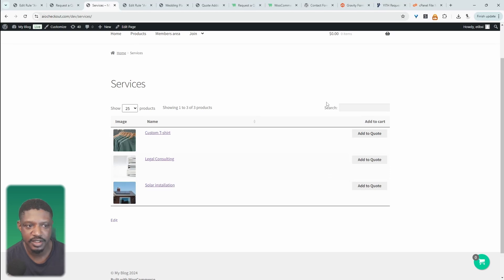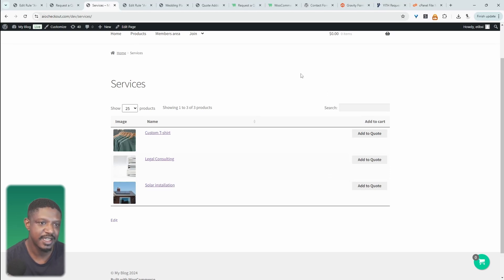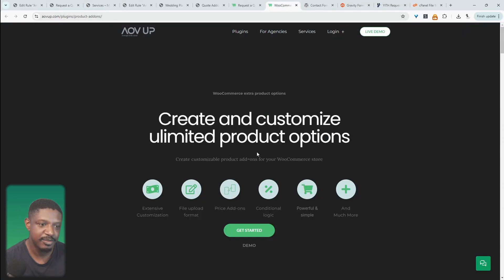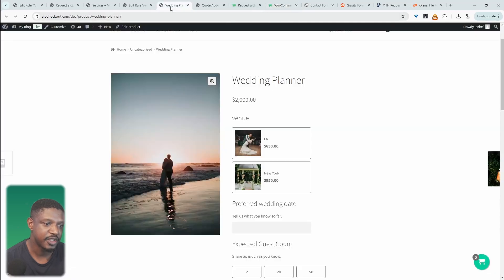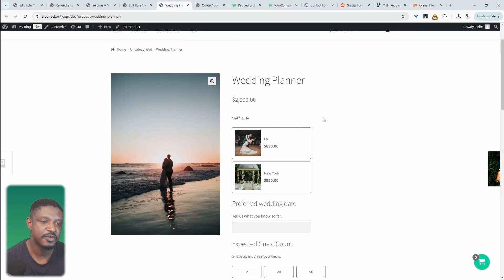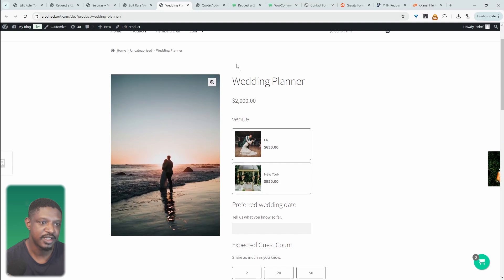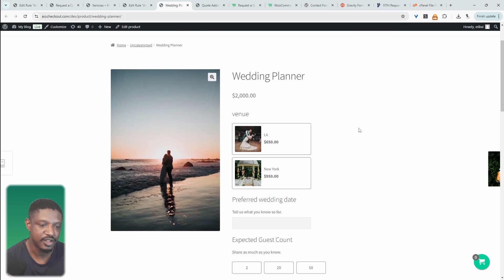We can also take this one step further with the second plugin on our list — the AOV Up Product Options. This plugin works as an add-on for the first request-a-quote plugin, so you'll need both of these together to achieve something like this. This is way more robust — so again, this is just a regular product but we've enhanced it somewhat.